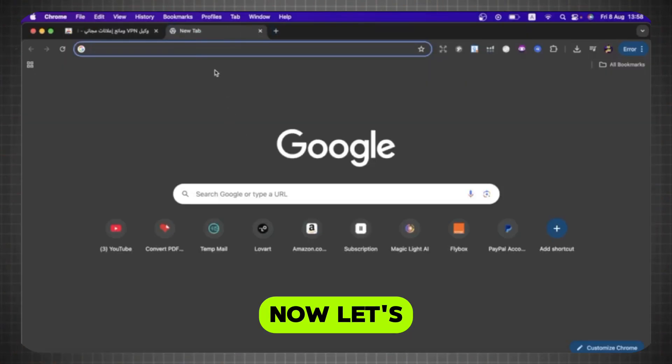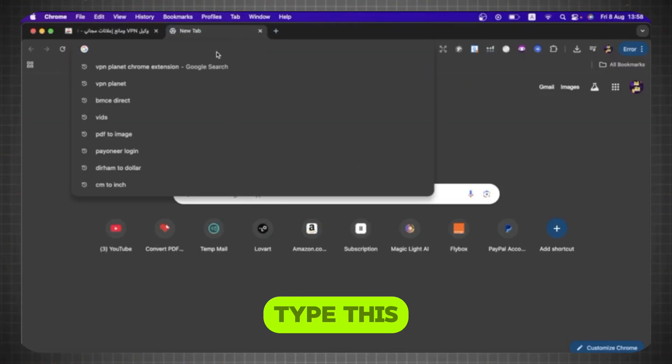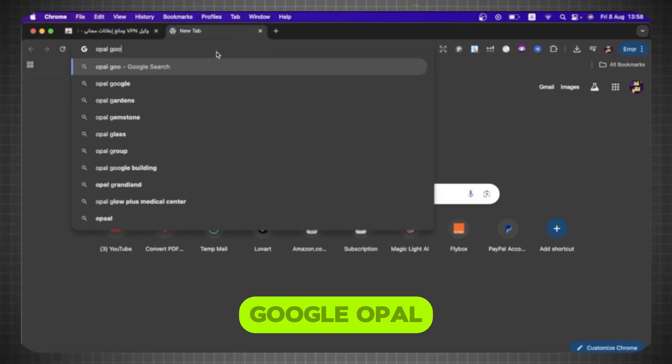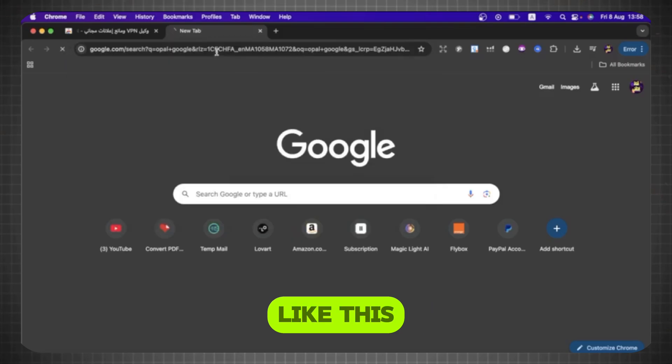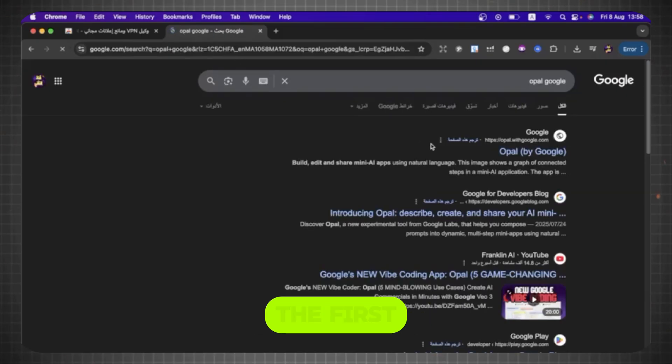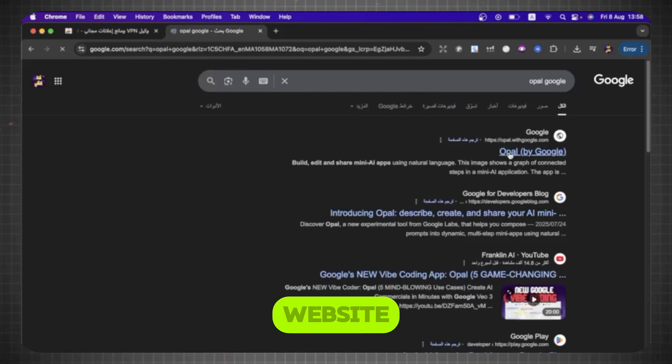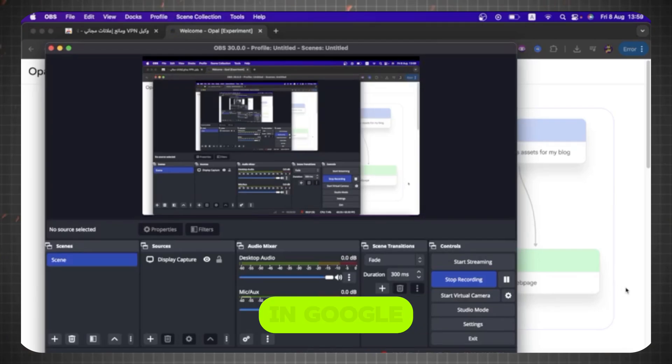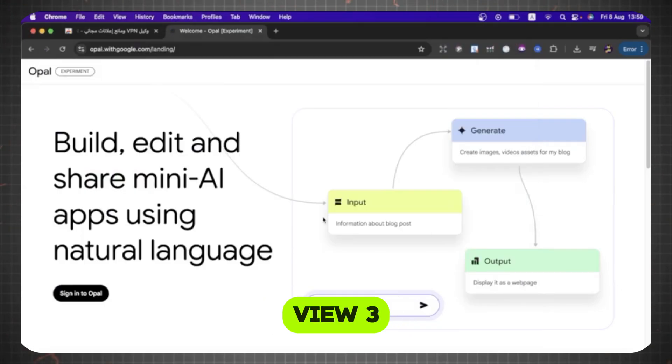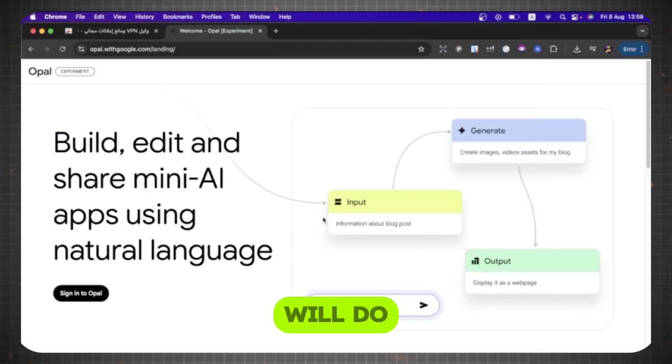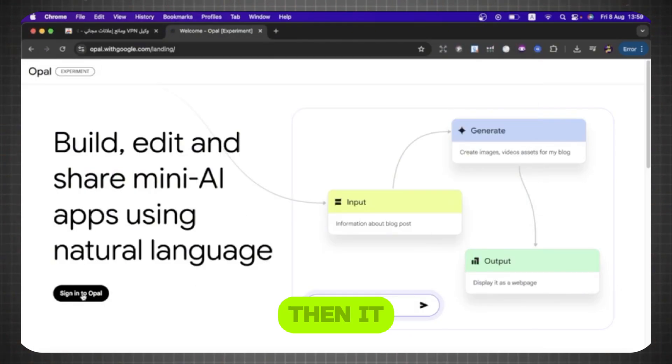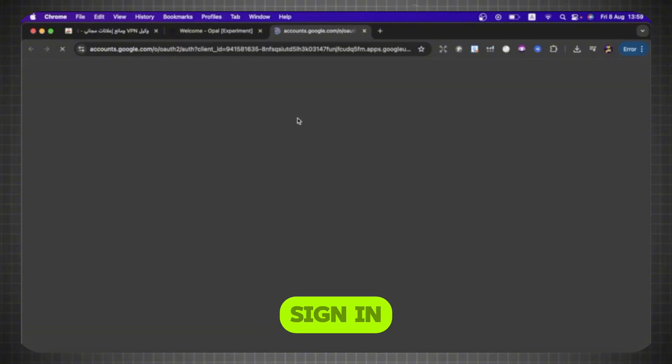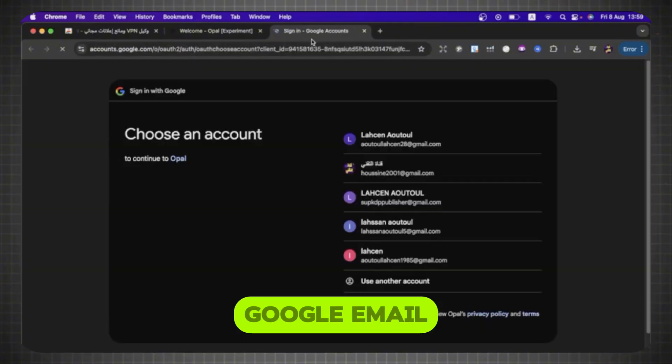Now let's go to Google and type this title, Google Opal, like this, then choose the first result. So this is the website we will use to create videos in Google View 3 format. The first thing we will do is click on Subscribe, then it will take you to sign in with your Google email.